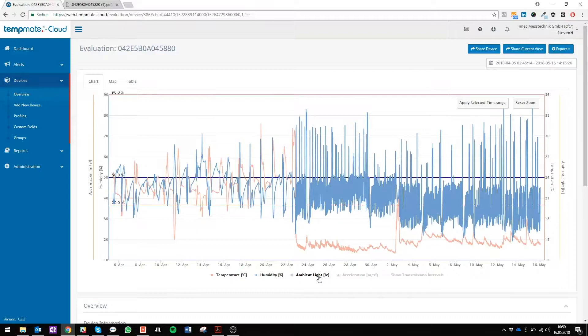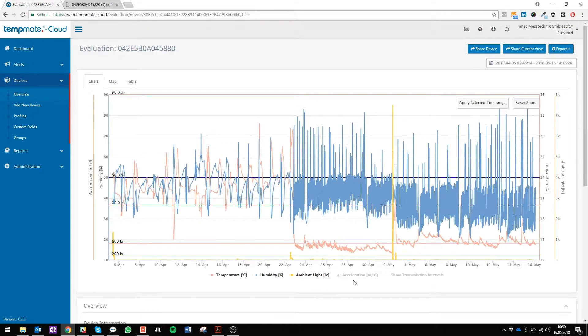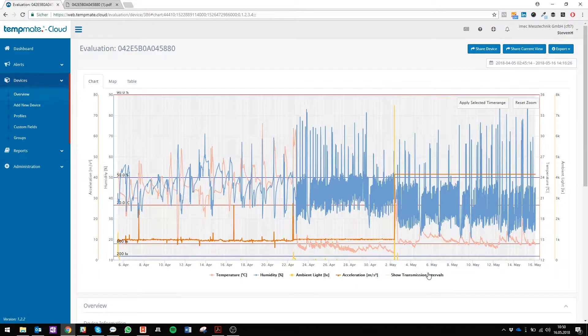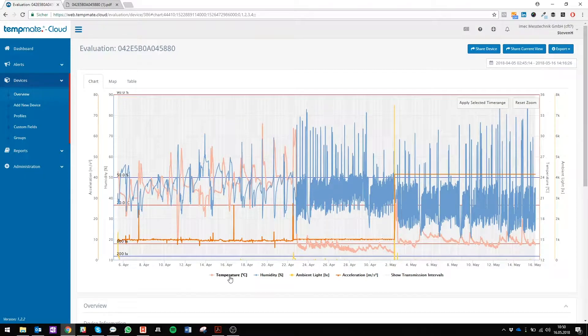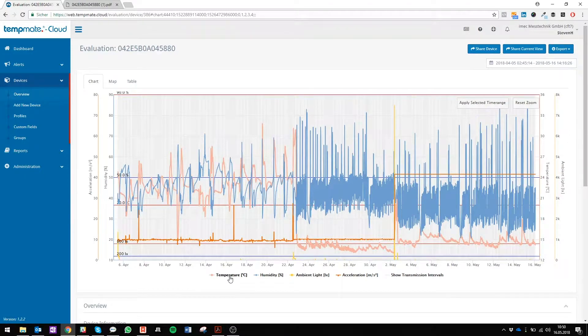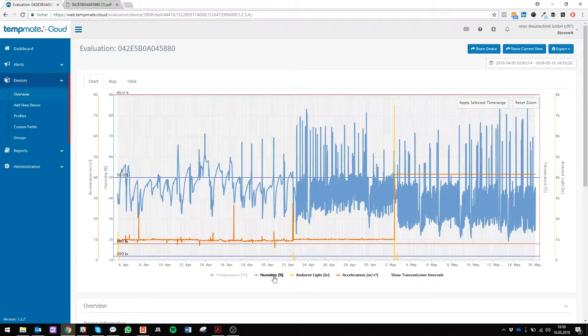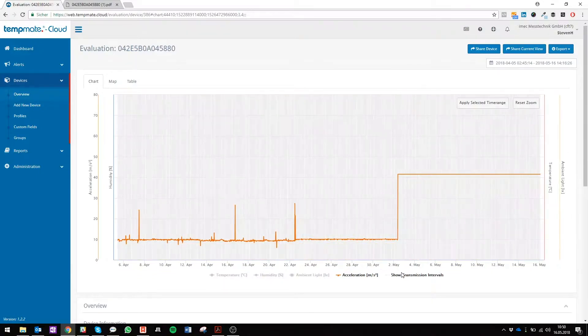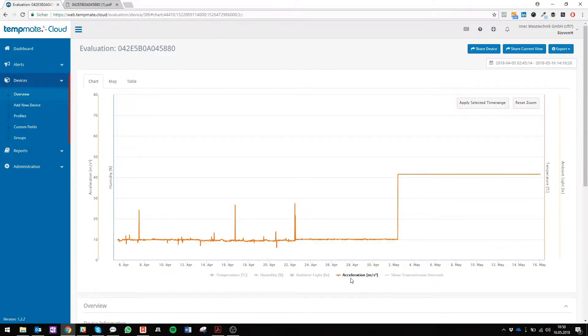Then ambient light, that's yellow, acceleration and transmission intervals. So if you want to see just one parameter, just deactivate the others. Now you can see just the acceleration.